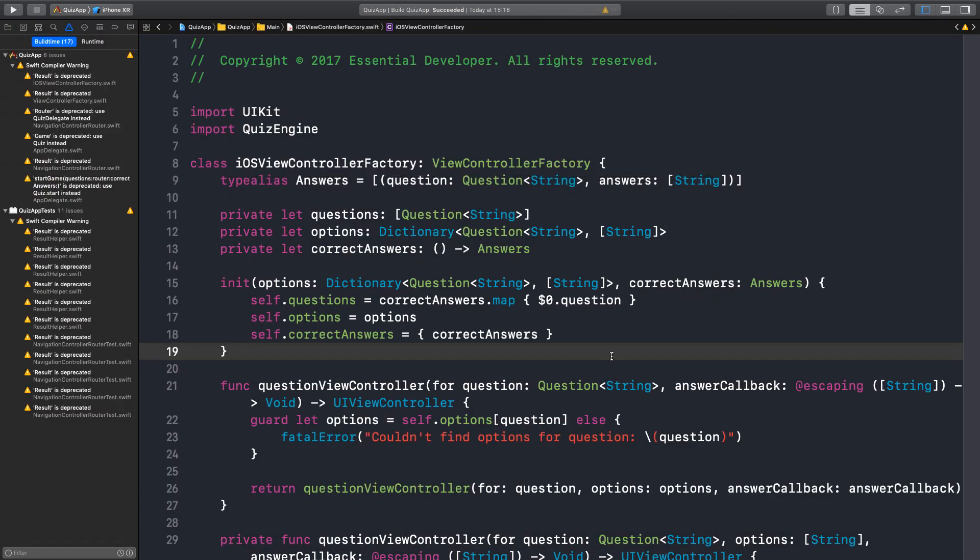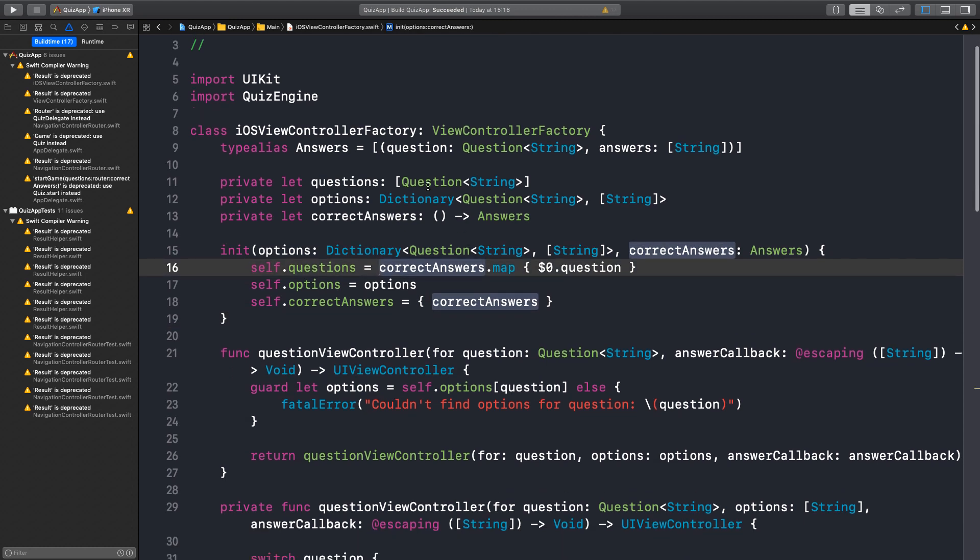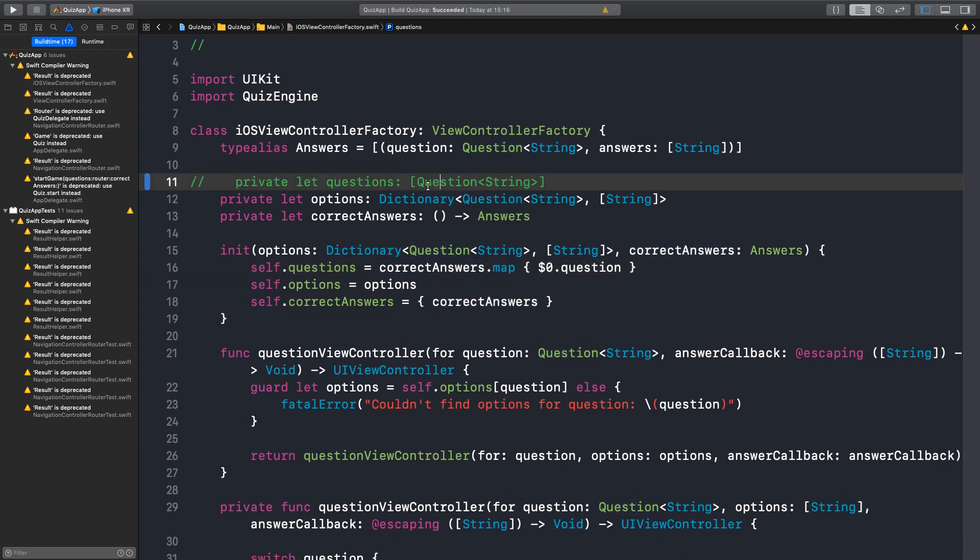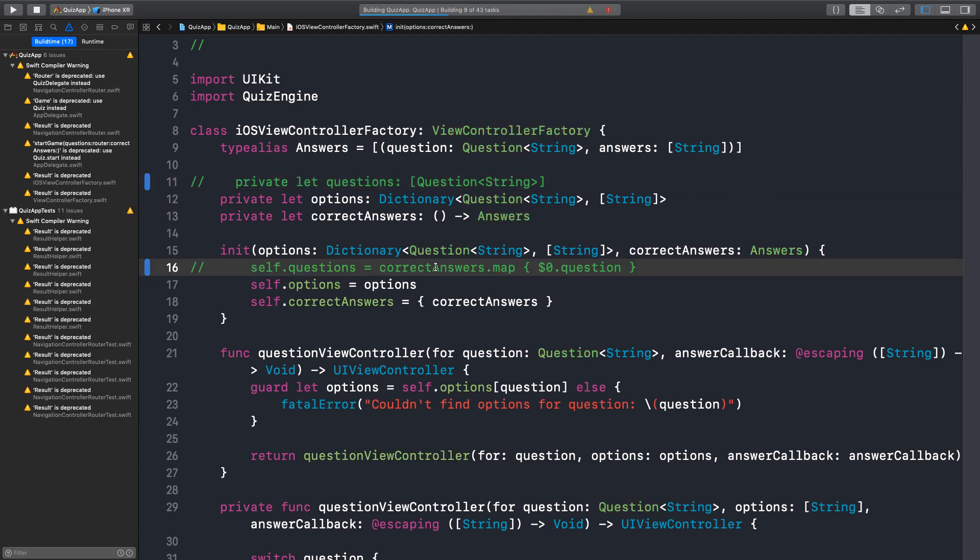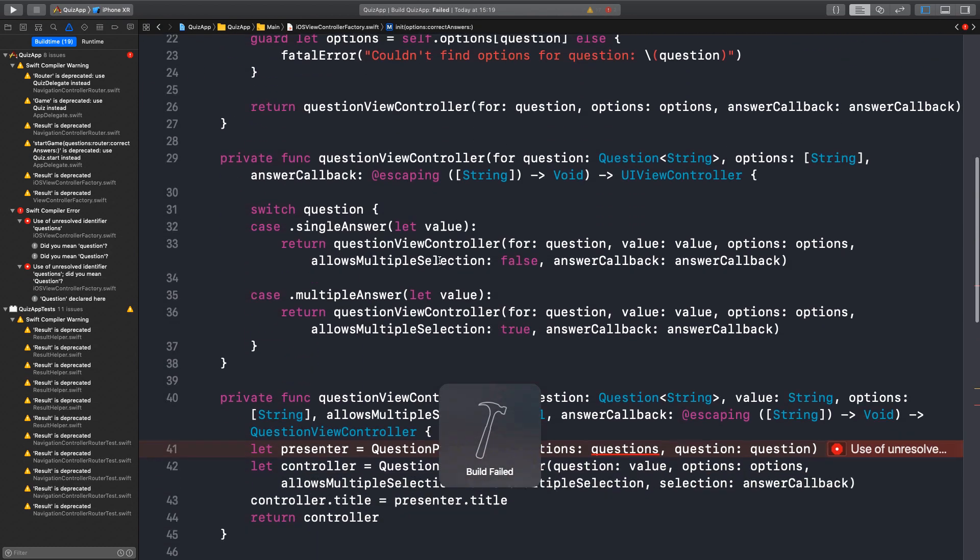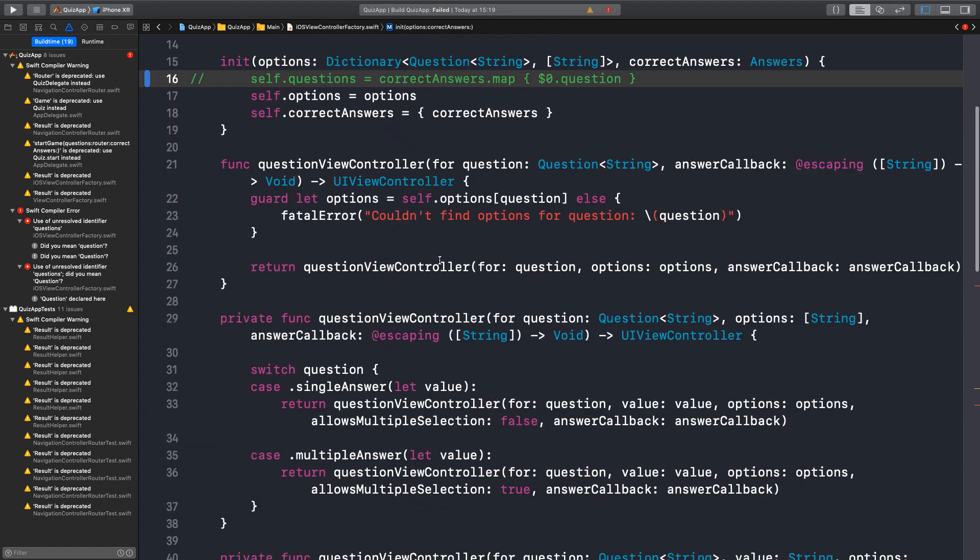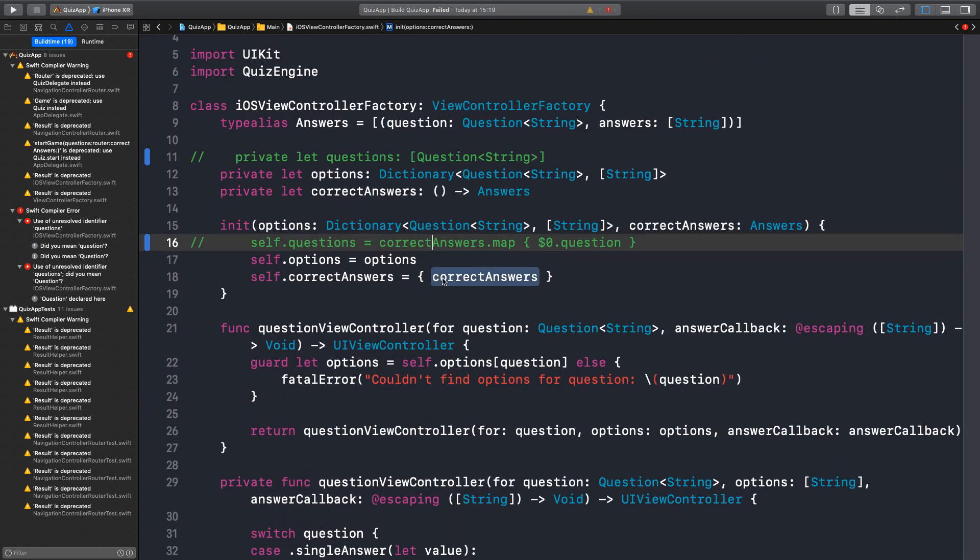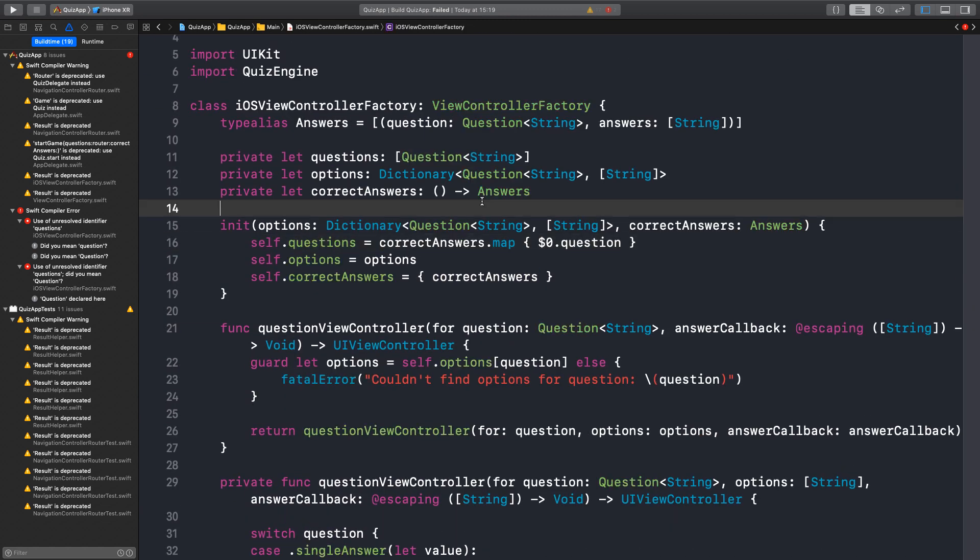Are we done with this class? Do we need the questions there? We do because there are some APIs using it. Let's see. No. Right. Okay. But it could maybe be a computed var rather. Yeah.